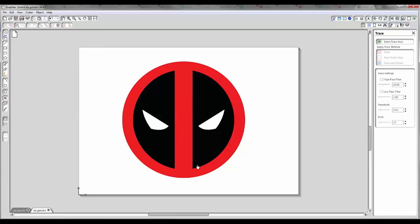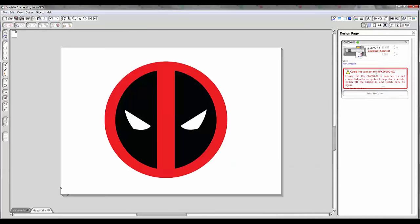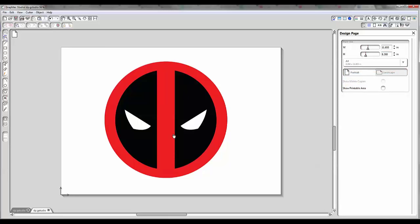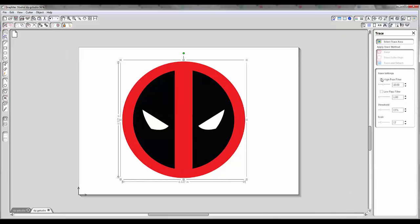Let's say we're going to put an image like this onto a t-shirt. But if we go to cut it right now, we've got nothing to cut. So we need to go ahead and convert this and trace it over. Let me show you how to do this.